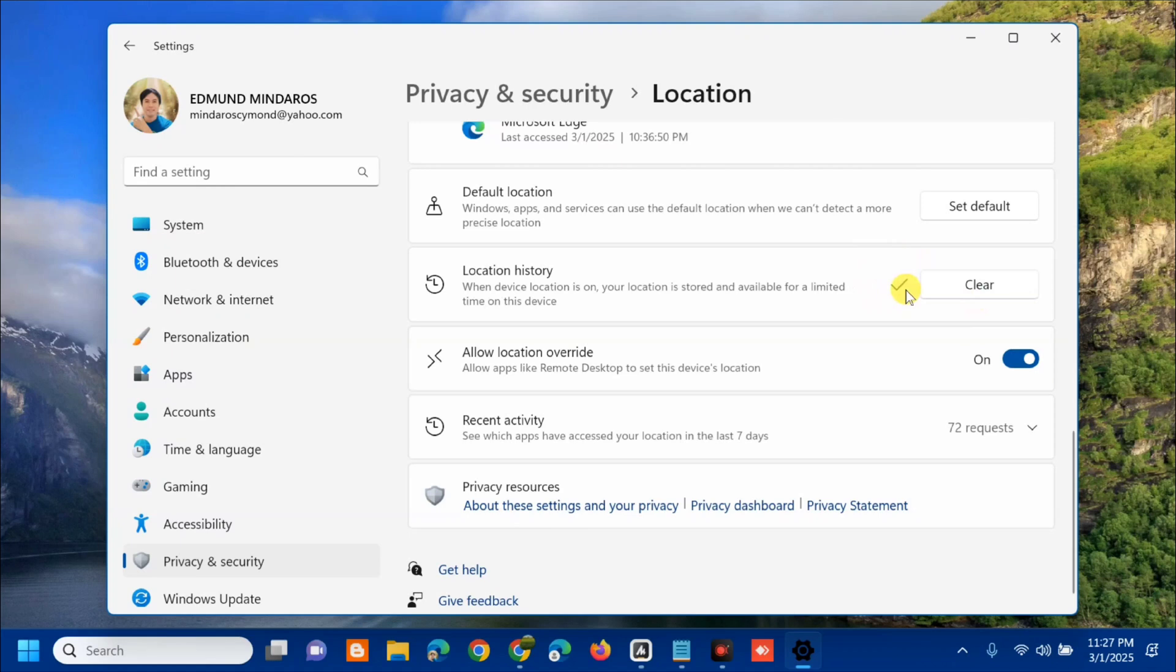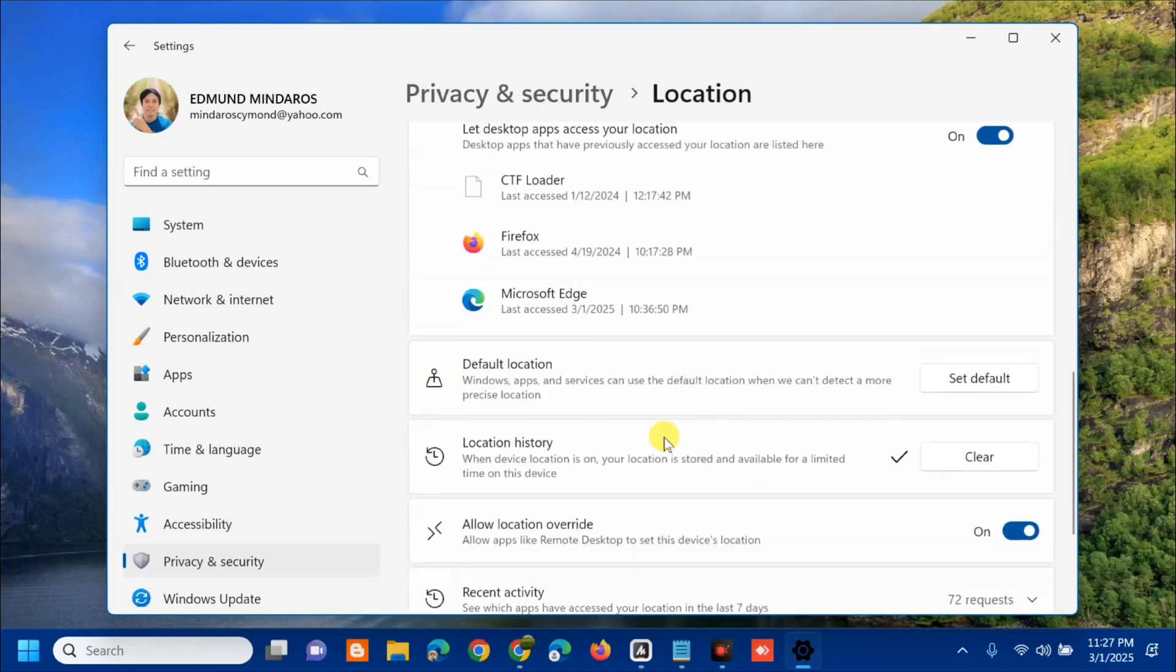The other solution is to manually change locations. Same here, you need to select Default Location.